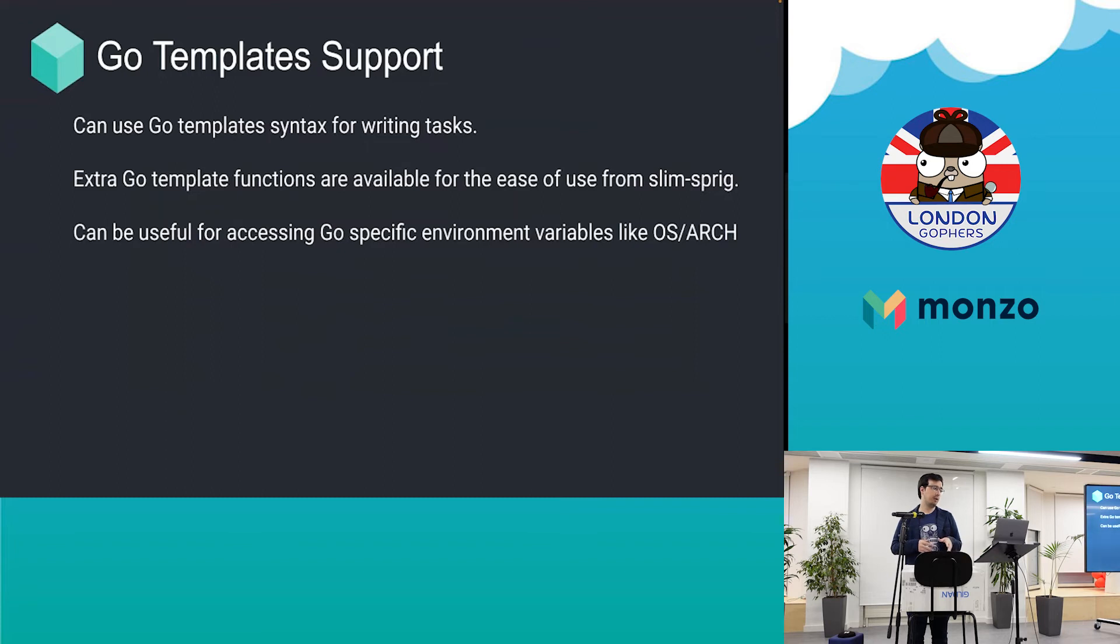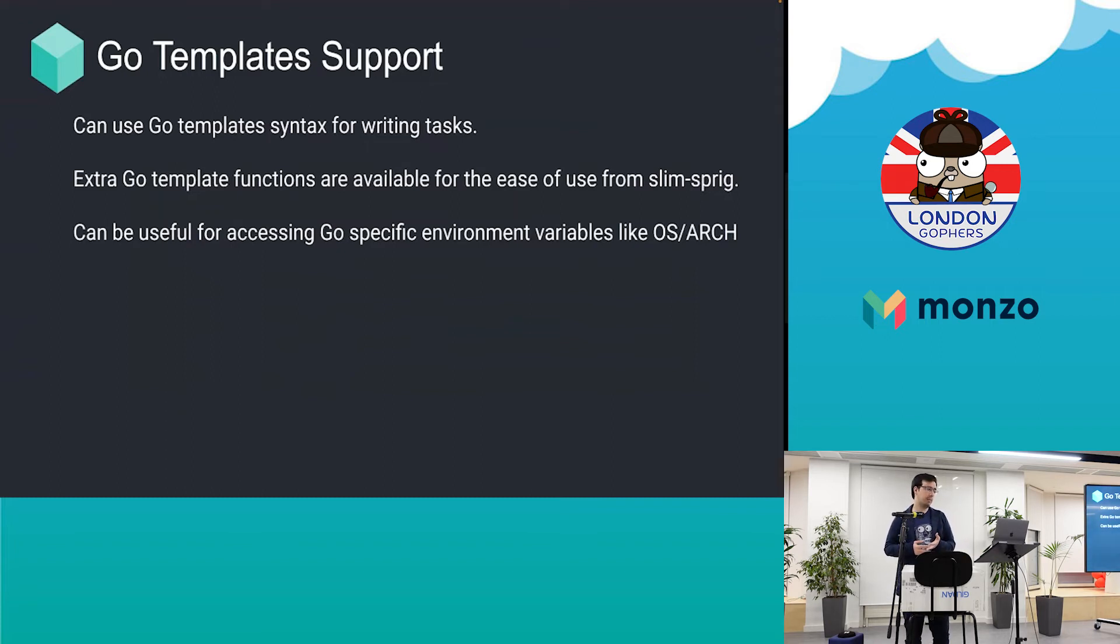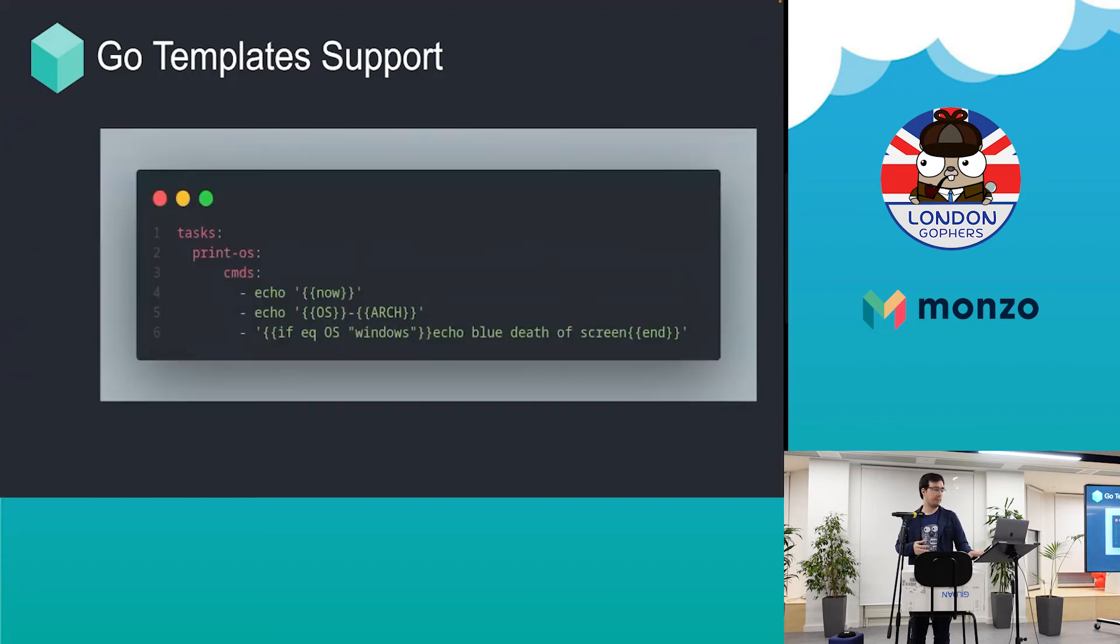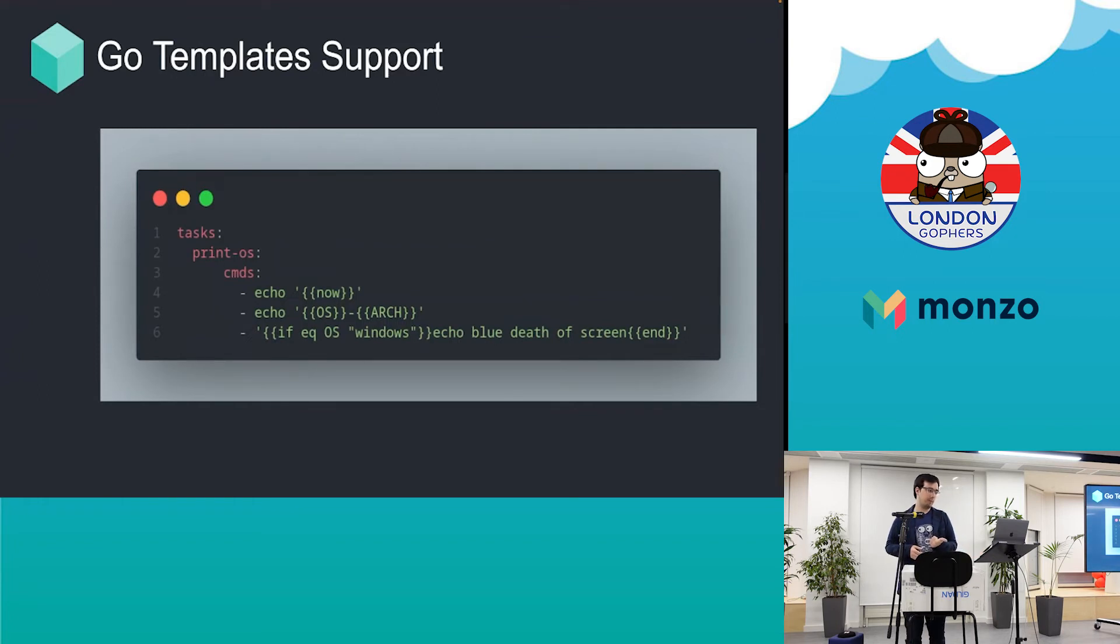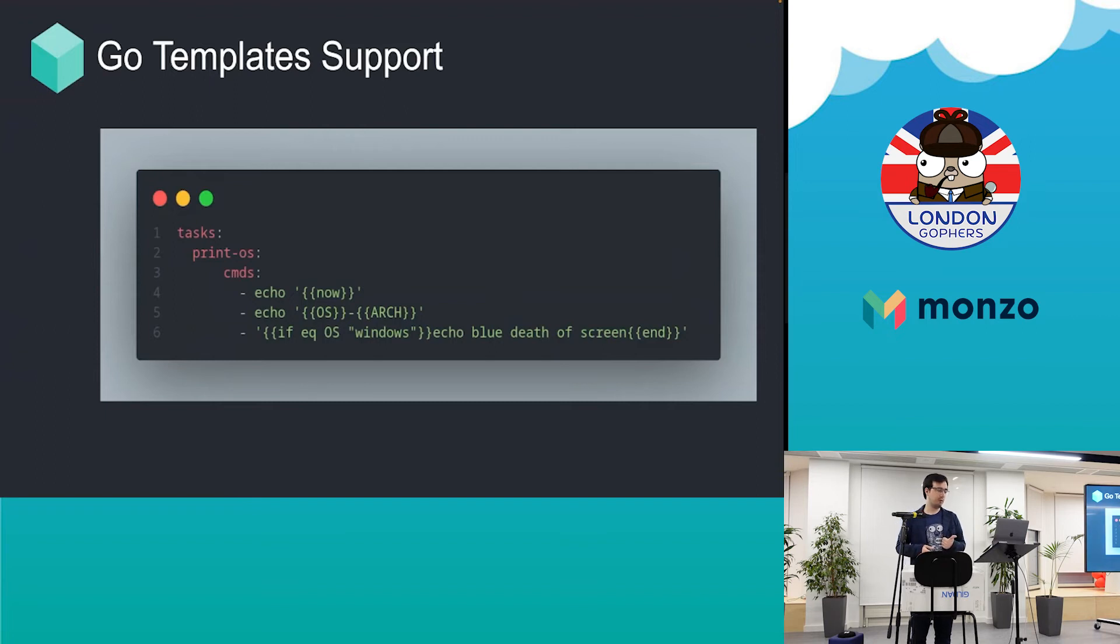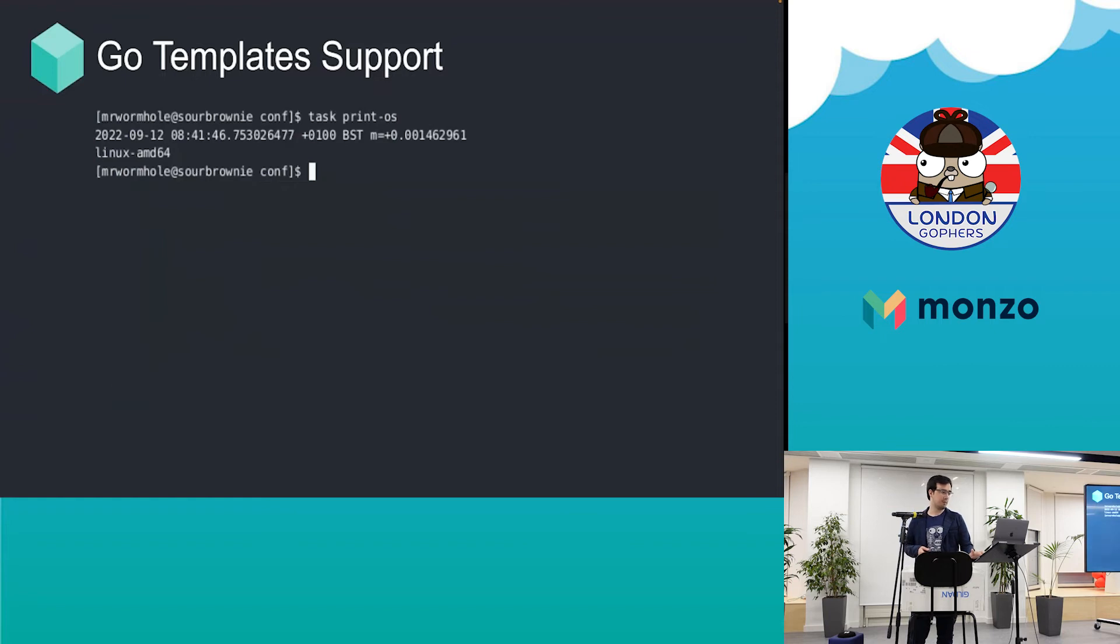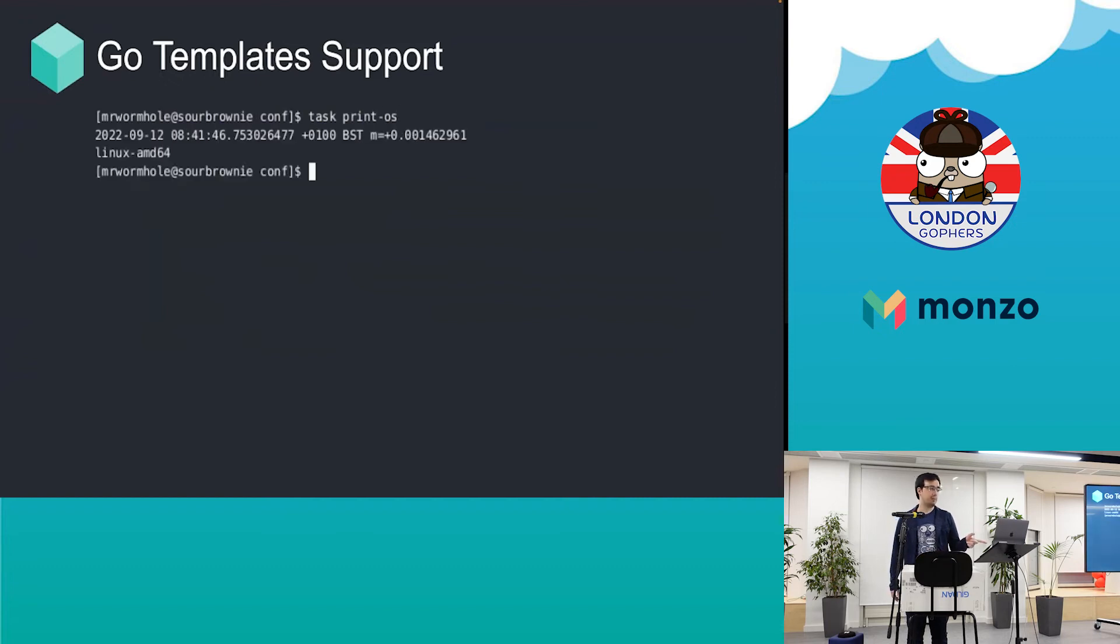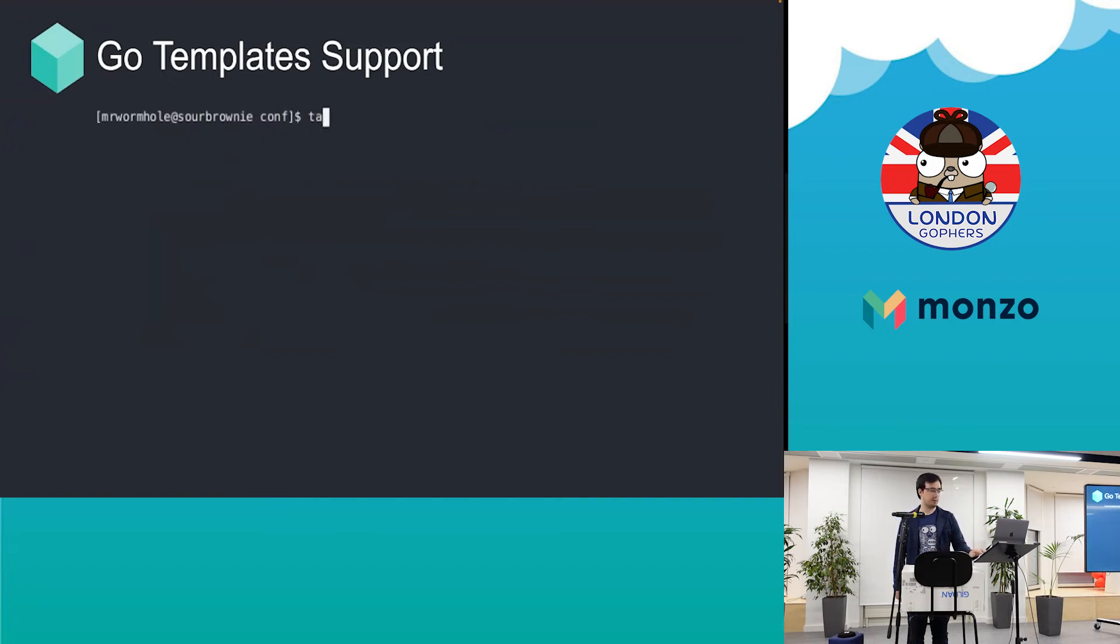As mentioned, it does support Go templates inline, so you can do anything with Go templates. This can be useful for accessing your OS or architecture. The template functions are provided by Sprig. This is what you can do if you're on a Windows machine—it will execute the Windows branch. This is the demo for that one. I'm on a Linux machine so that just shows the Linux output, but if you're on Windows it will go to the Windows path.